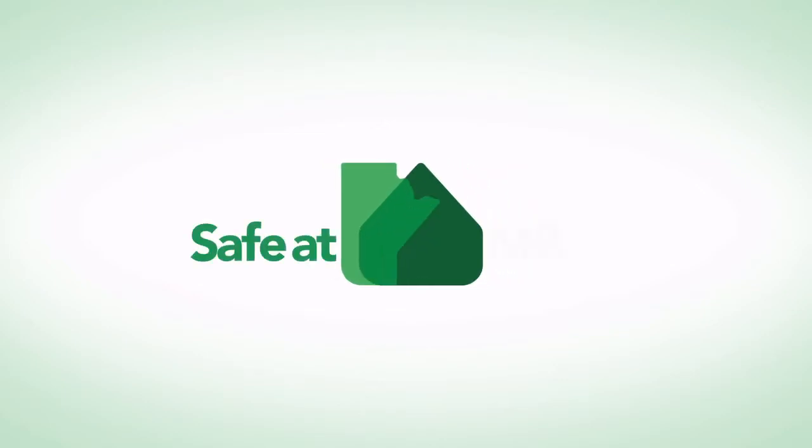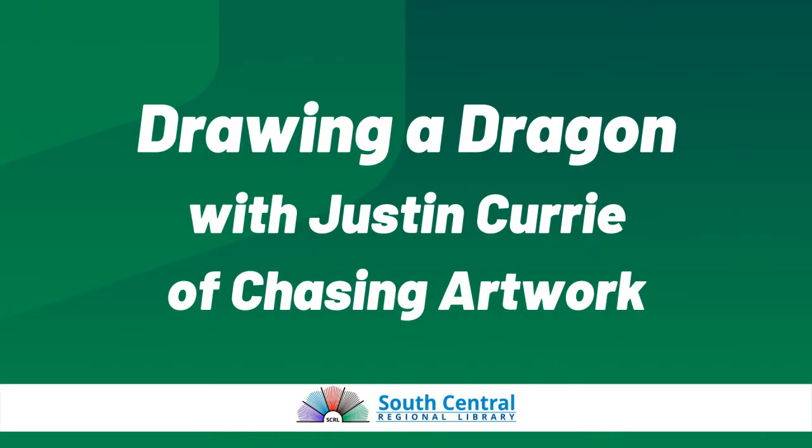Welcome to South Central Regional Library's Safe Inside Your Walls programming, supported by Safe at Home Manitoba.